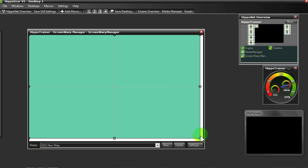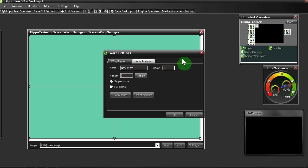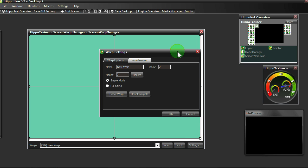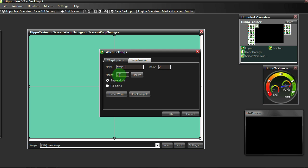I would then suggest going into the settings menu and getting your ScreenWarp set up for first use. Start by giving your ScreenWarp a name. You can then choose how many nodes are contained within the ScreenWarp. I will always suggest to start with 3 and upgrade this later should you need to.